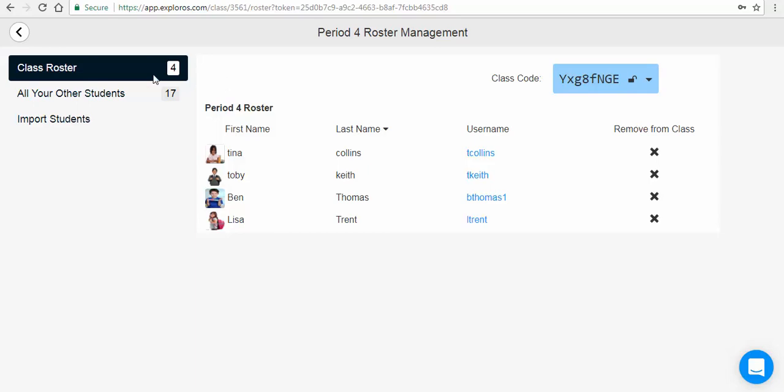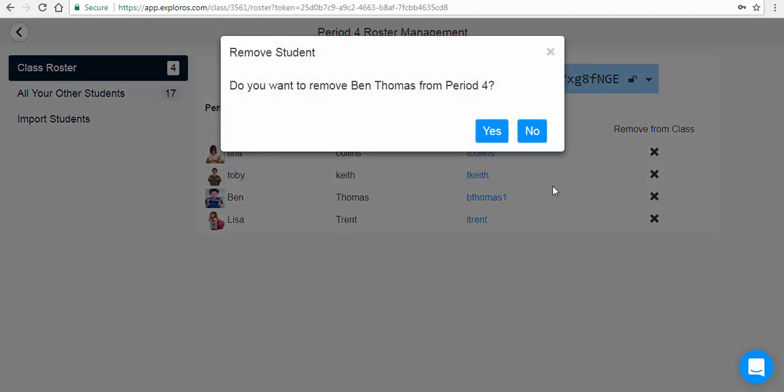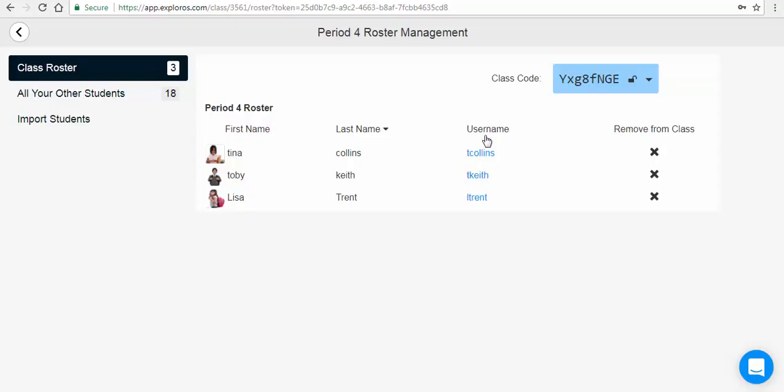To remove an existing student from a class, click on the class roster. Locate the student you wish to remove from that class and simply click the X. Click Yes to confirm, and that student is no longer in that class.